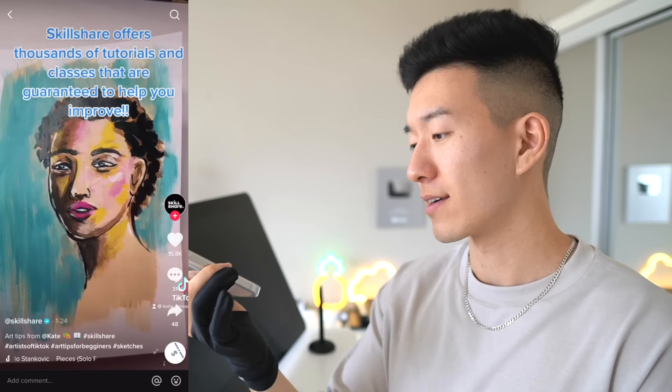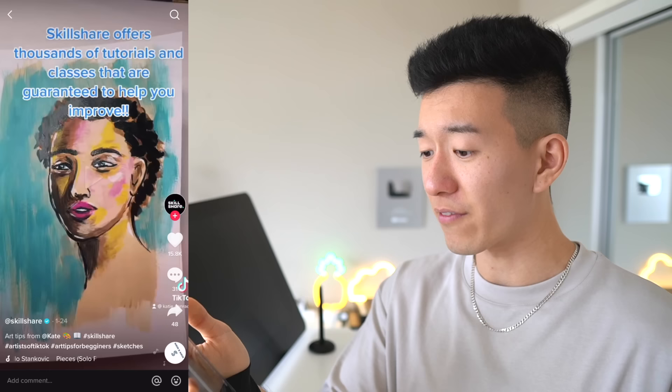Guys, I fell for this one — this is a TikTok by Skillshare. Skillshare, you had me in the first half. I didn't know this was somebody trying to sell me something. Shame on you guys. If you're watching this and you want to sponsor this channel, hit me up.